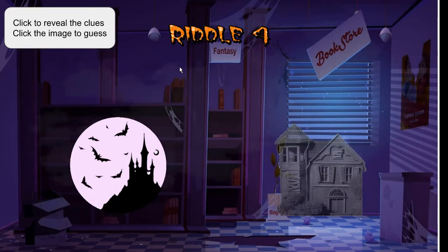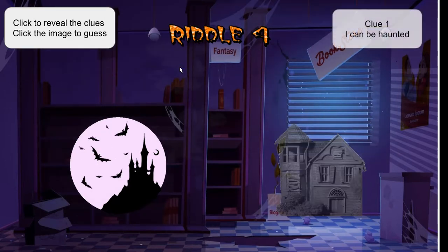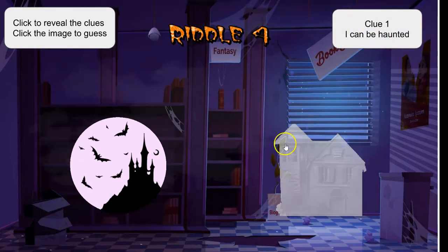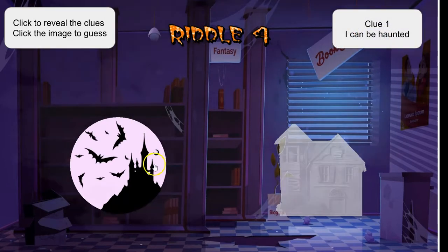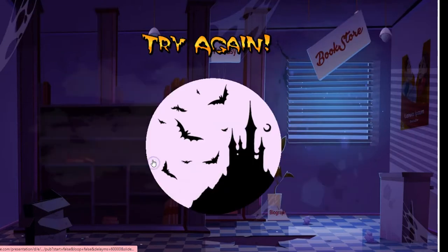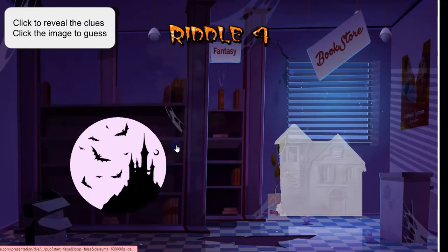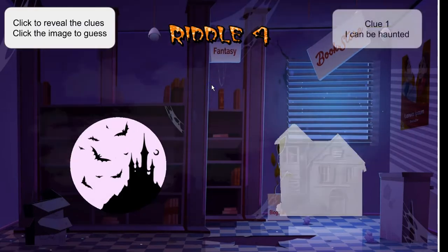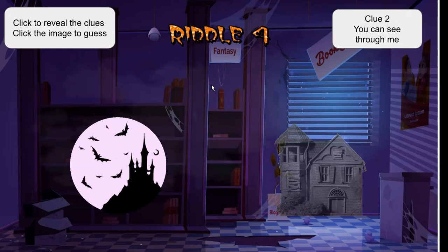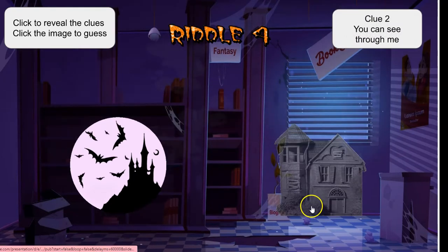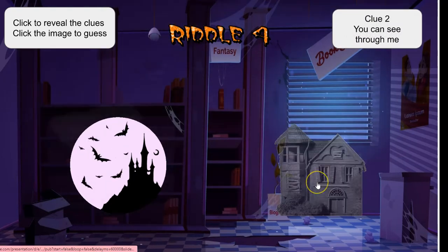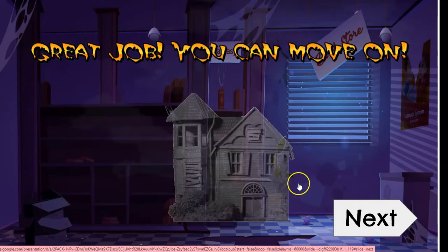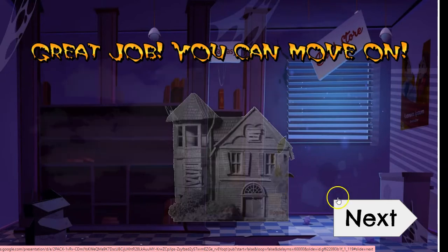Riddle number four. The first clue is: I can be haunted — and again this can apply to both options, so they have to try again. The second clue adds: I can be haunted and you can see through me. It's the house on the right, so they grab the house on the right.